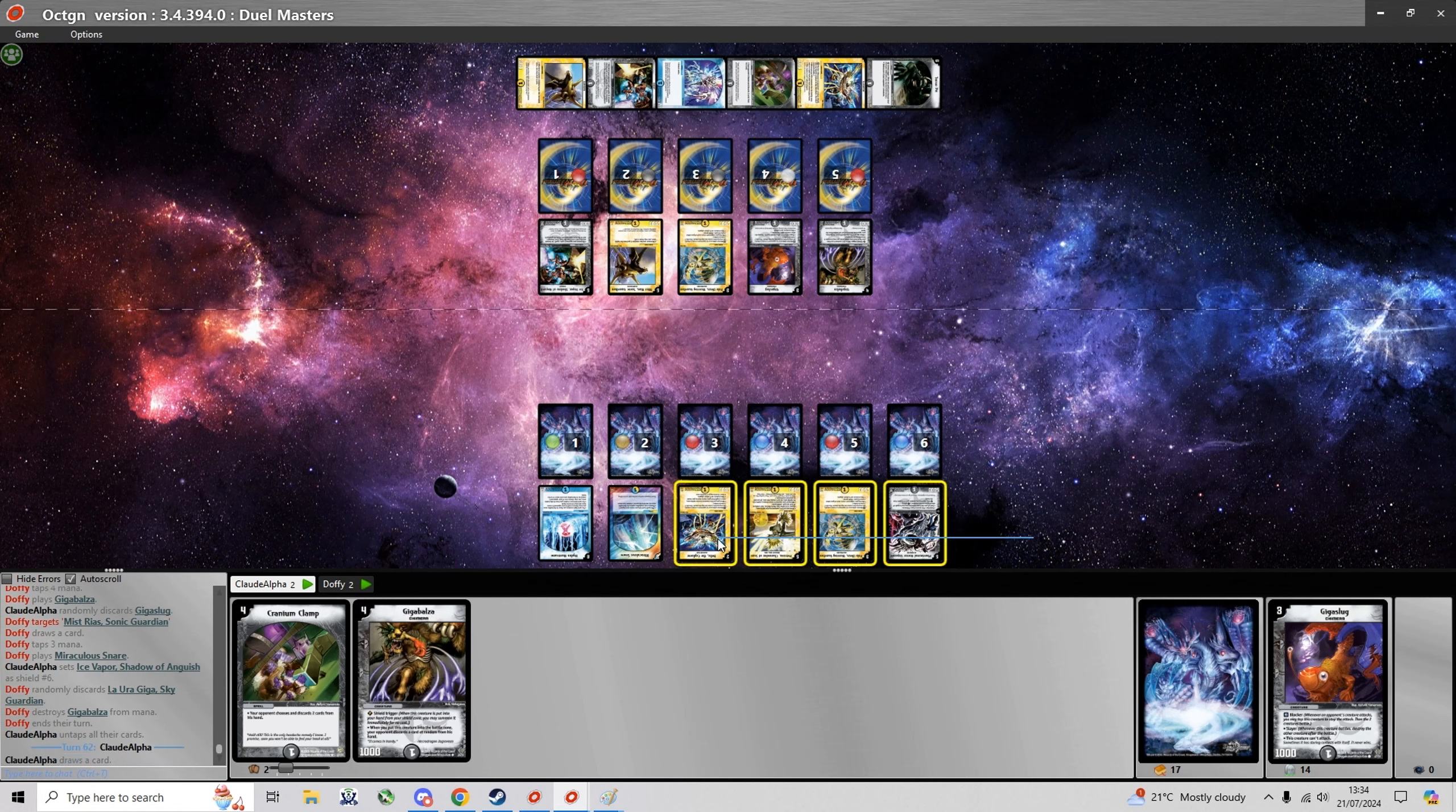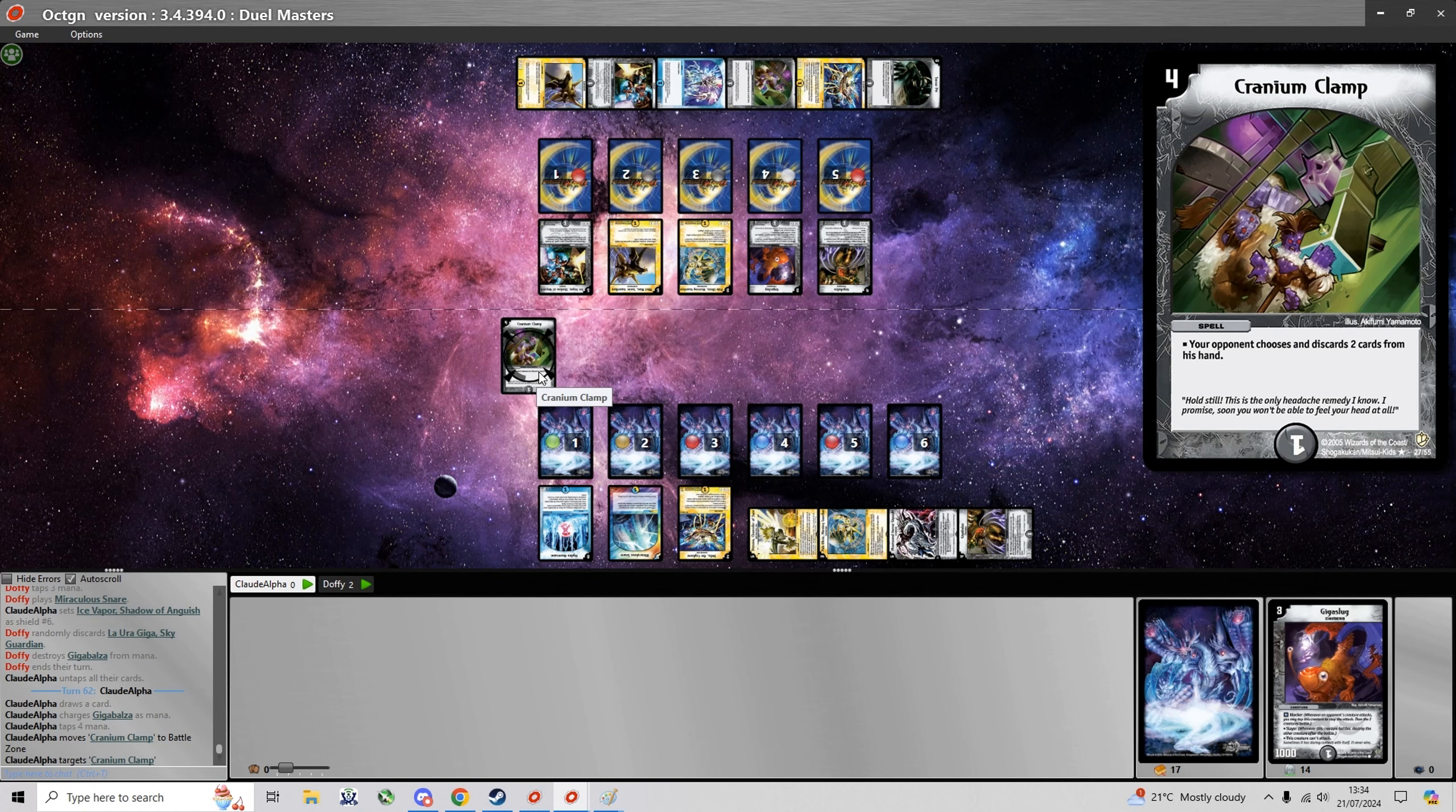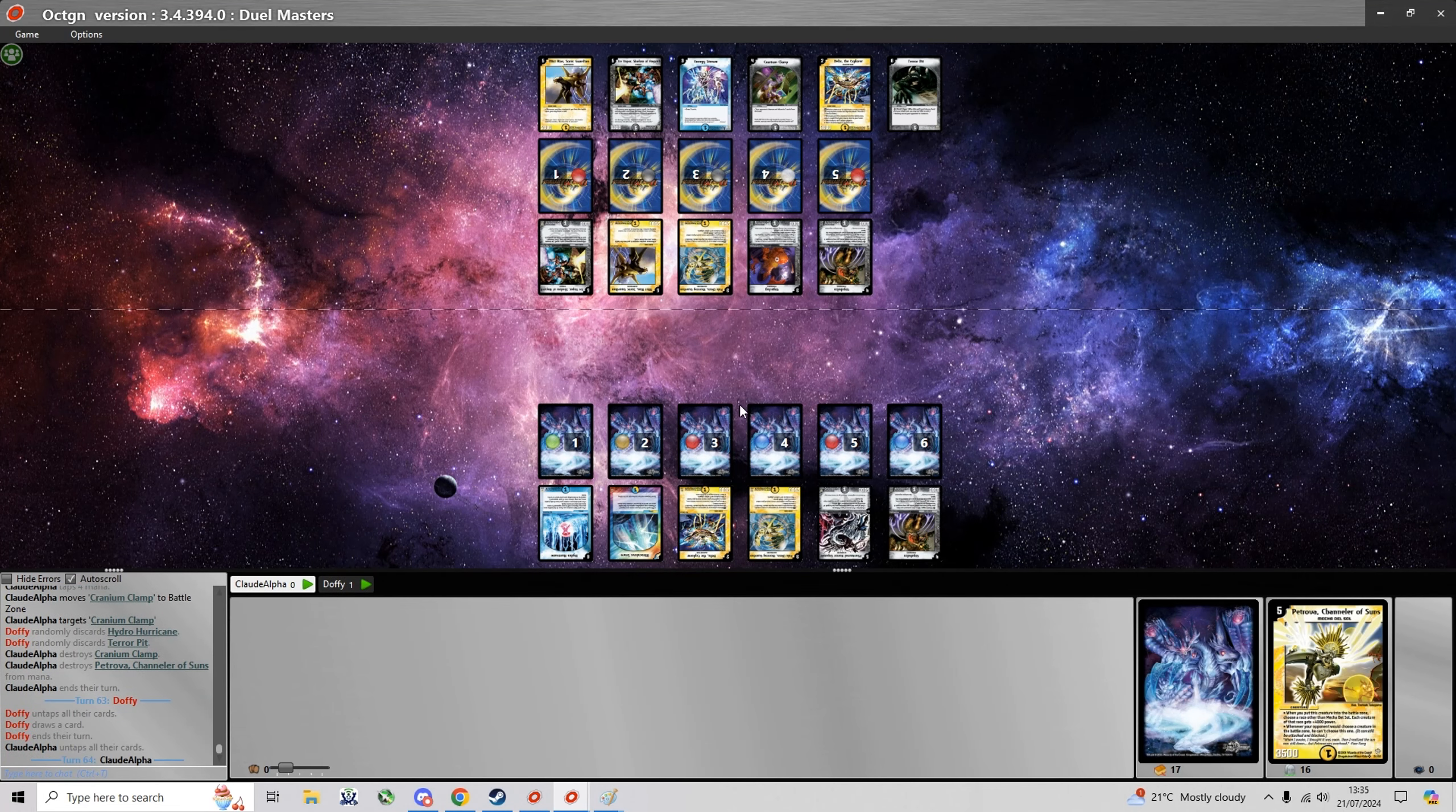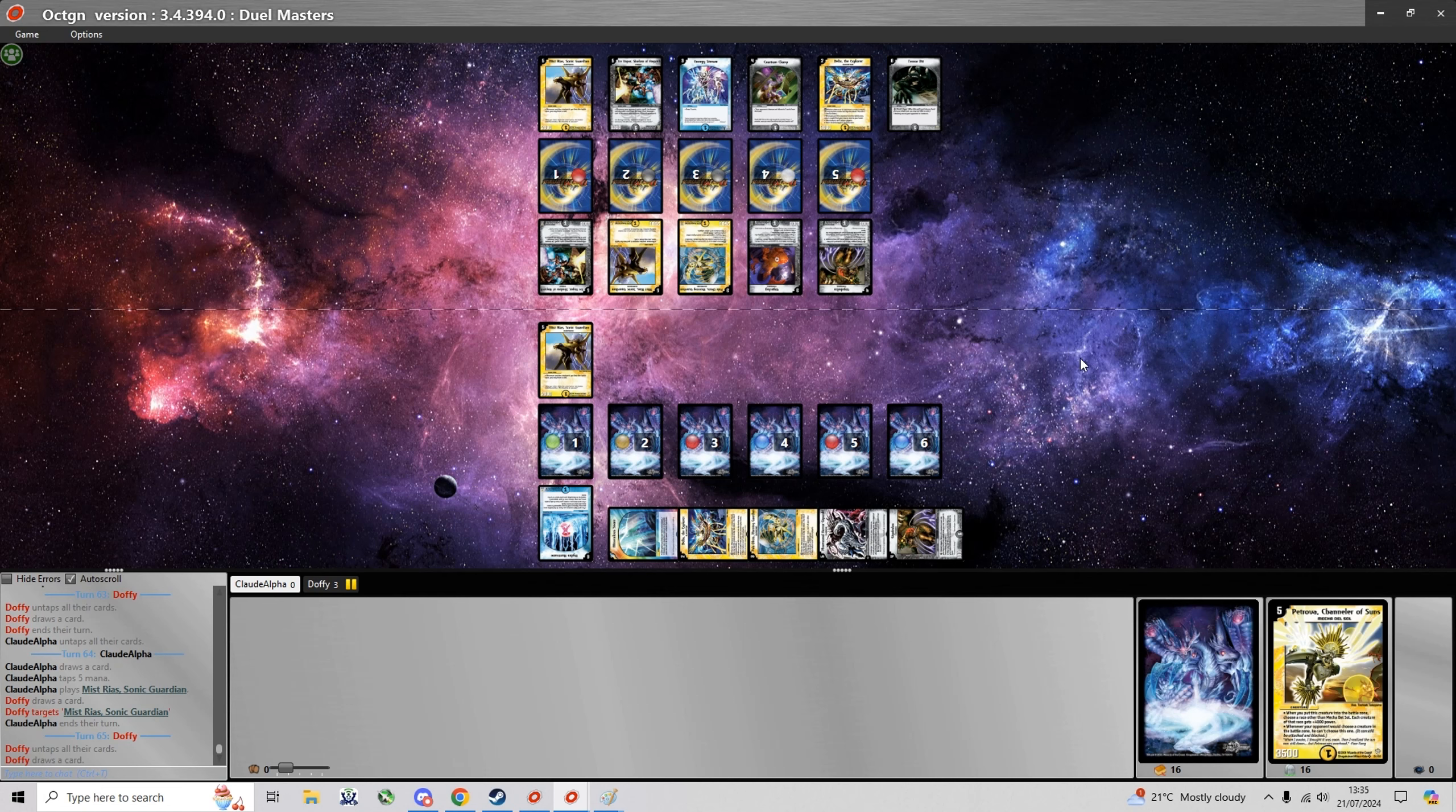It's a good thing I have this Cranium Clamp. I should probably charge this Giga Balza because I'll have to discard something with Ice Vapor's effect. And I discard a Terror Pit and a Hydro Hurricane which is not too bad. And I finally get my own Mystrias but it's just gonna feed his own Mystrias.